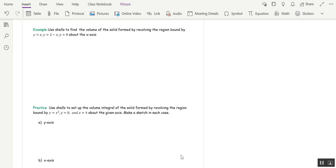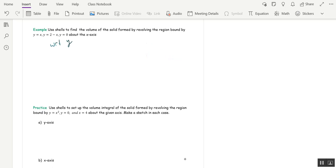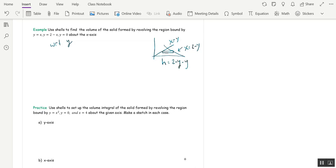Let's do another example and actually find the volume. The region is bound by y=x, y=2−x, and y=0 (the x-axis) — a triangular region — revolved around the x-axis. Since that's a horizontal axis and we're using shells, this is an integral with respect to y. We solve each curve for x: x=y and x=2−y. Drawing the rectangle lying down, the height is (2−y) minus y, which equals 2−2y. The radius is y.